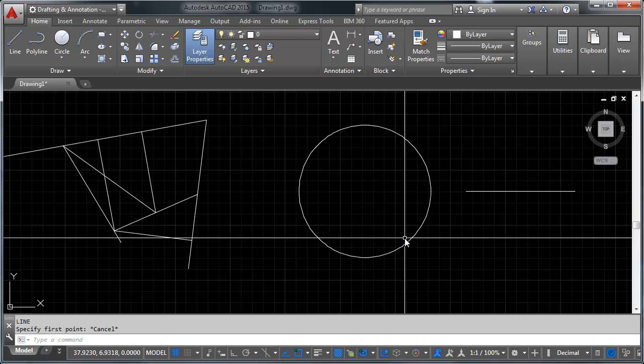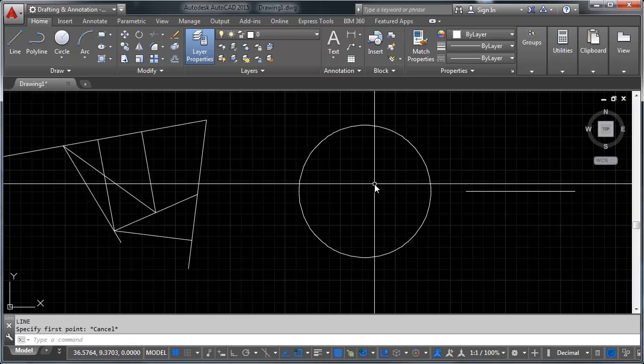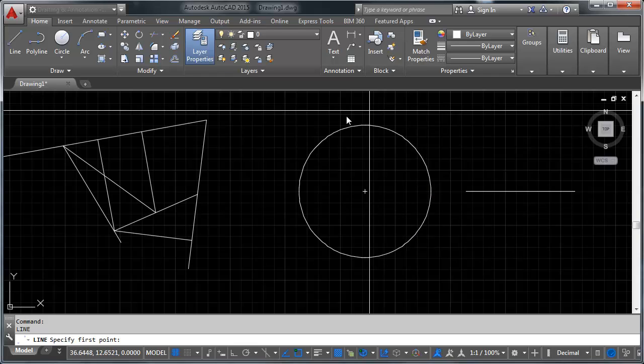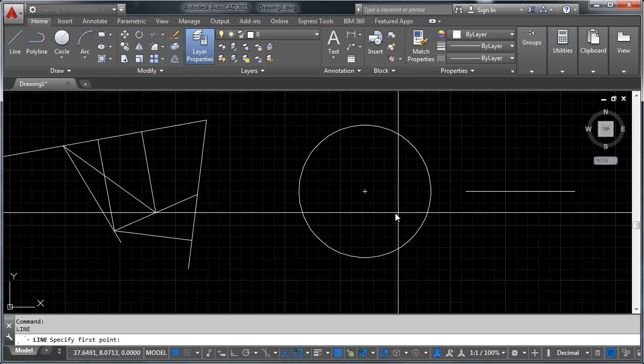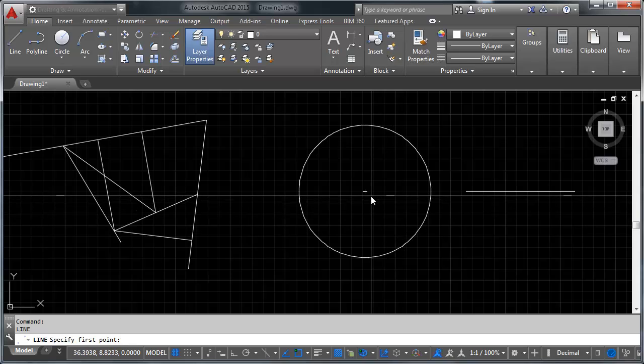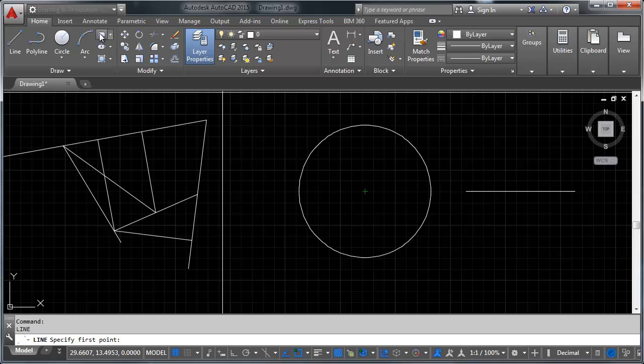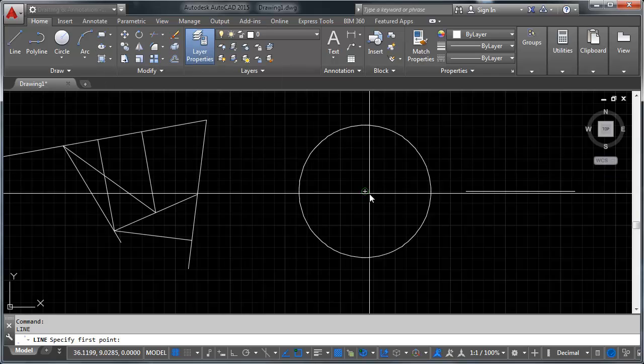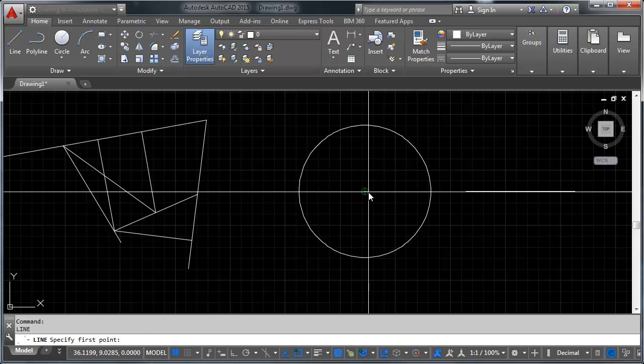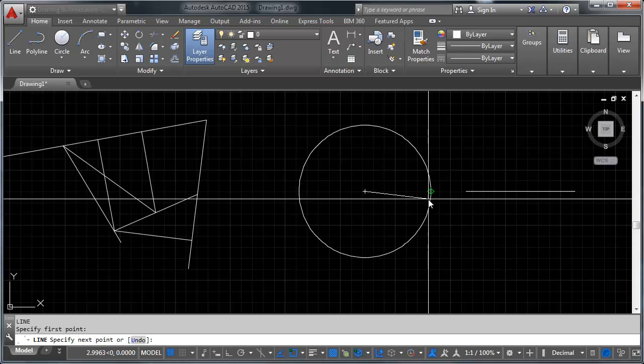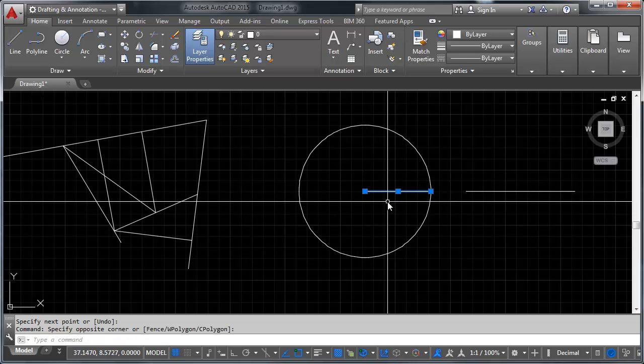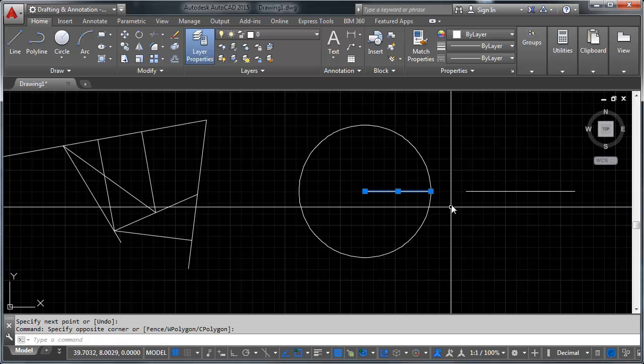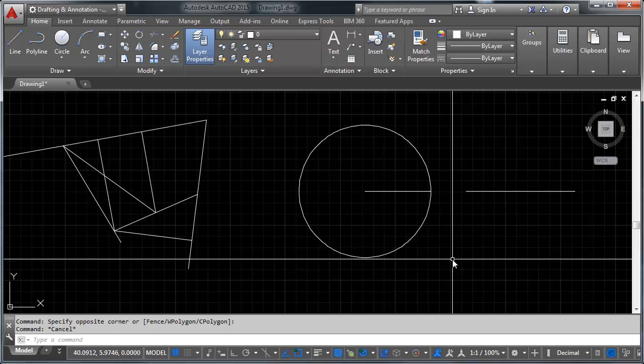Another one that we have here is the center point snap. And you can get that - this one can be frustrating to get to, but you can get to it by running your command and going over the edge of the circle or the object that has a center. Polygons have centers, squares, rectangles. Using the rectangle tool has centers. The ellipse tool has a center. Not all objects will have a center. But in this case, we do. And you can see here, that's our radius exactly because it comes from the exact middle of the circle to a quadrant.